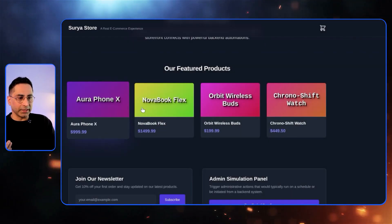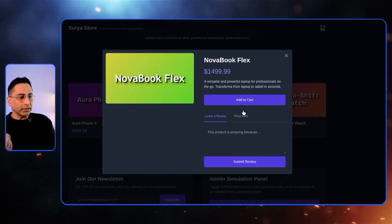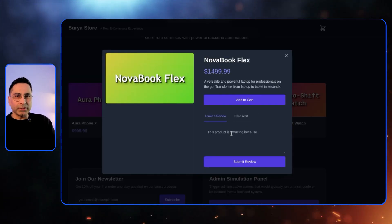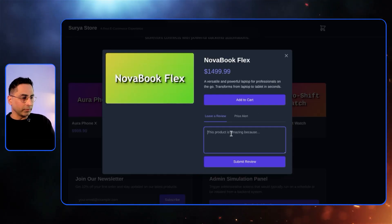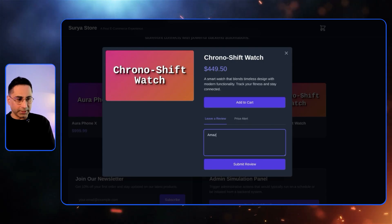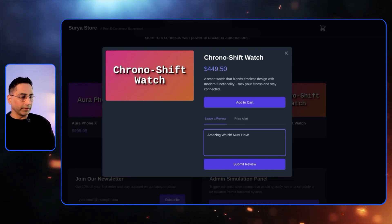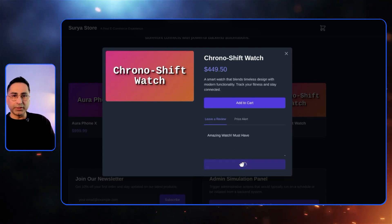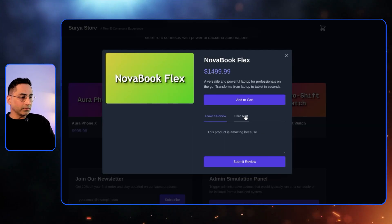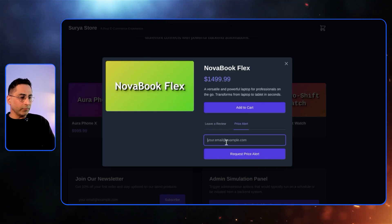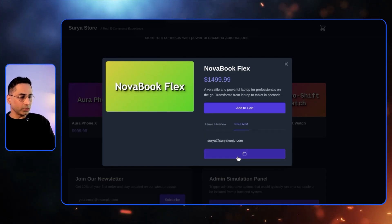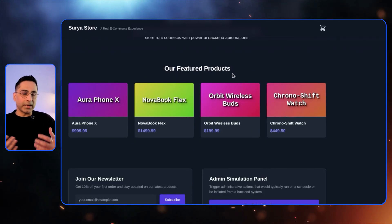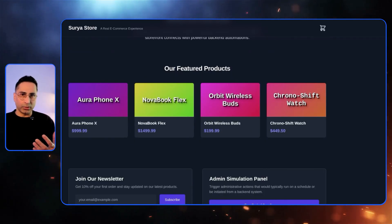The other action that they can take is if they like something, they can leave a review. So amazing watch, must have. And then they can submit the review or they can subscribe for a price alert. So these are all the different things that the customer can do. The problem is during the Cyber Monday and Black Friday time of the year, there's just a lot going on.